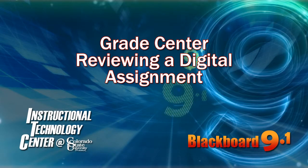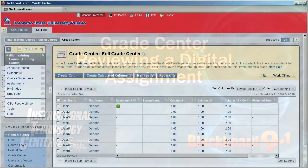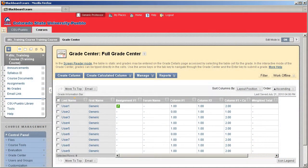Hello and welcome to this tutorial for Blackboard 9.1. Today we're going to cover how you can grade a digitally turned in assignment using the Grade Center.